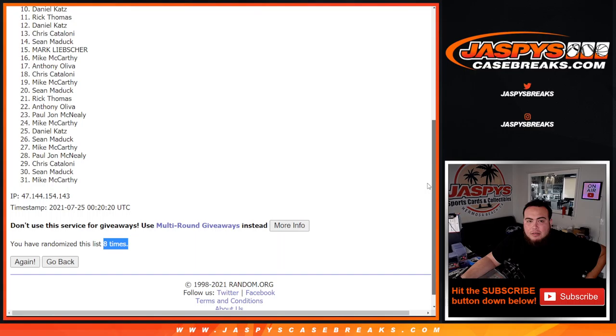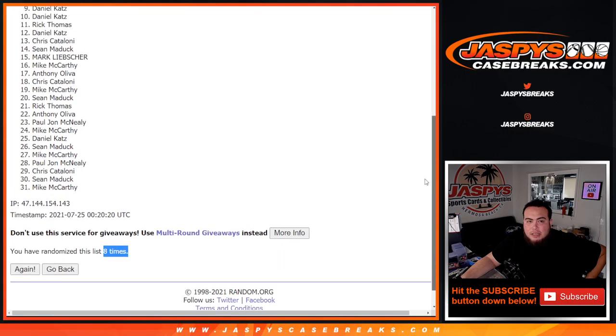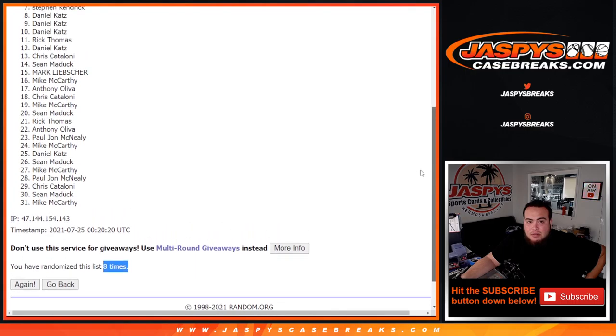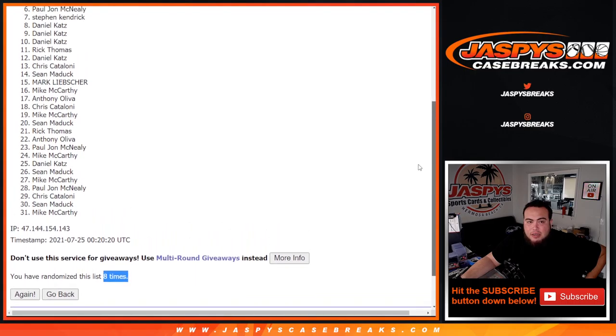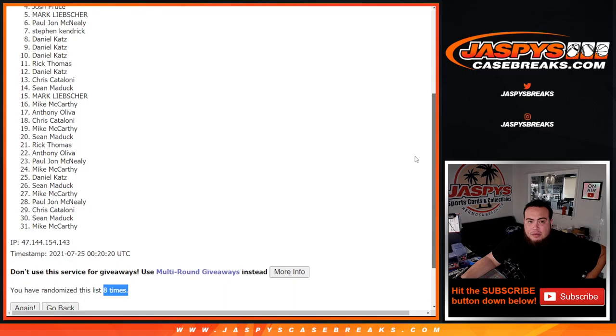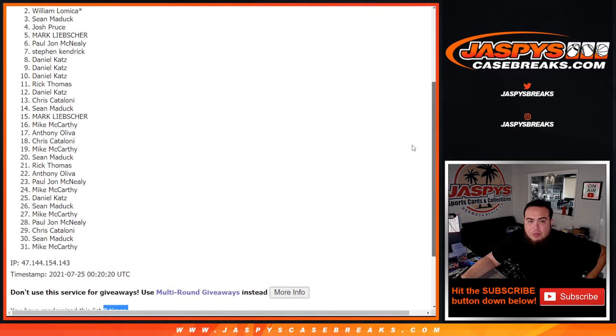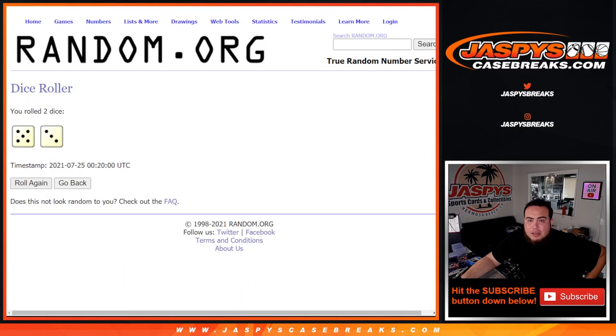Daniel, Cats you're in. Daniel, Daniel, whoa. Steven Kendrick, PJ, Mark, Josh Pruce, Sean, William, and PJ.